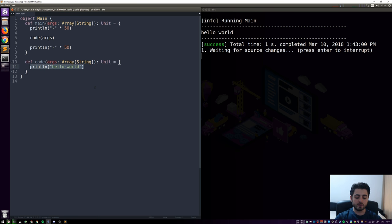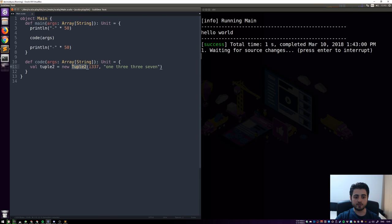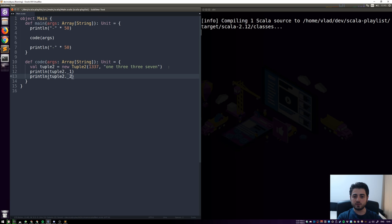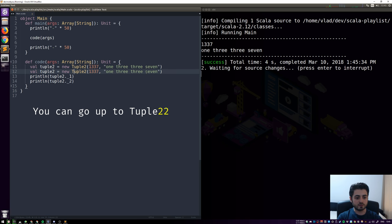Somewhere in the Scala library there's a class called Tuple2. You can do `val t equals new Tuple2` and give it whatever you want in the constructor — in this case an integer 1337 and a string "1337". Tuples are sometimes known as heterogeneous lists, meaning the types inside can be different. Tuple2 has only two elements and you access them with `_1` and `_2`.